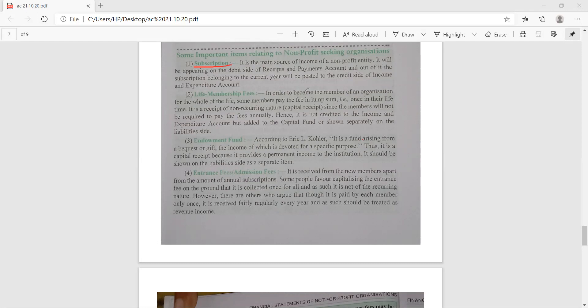The second term is life membership fees. To become a member of an organization for the whole of life, some members pay the fee in lump sum — once in their lifetime. It is a receipt of non-recurring nature, meaning it is a capital receipt.